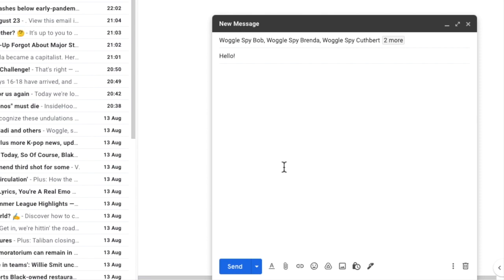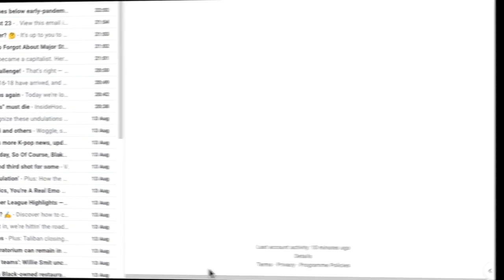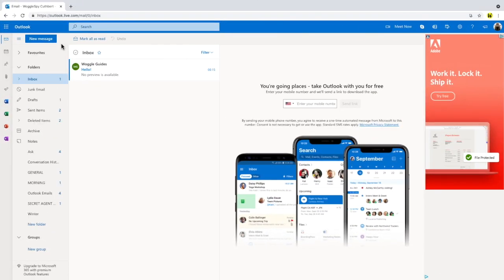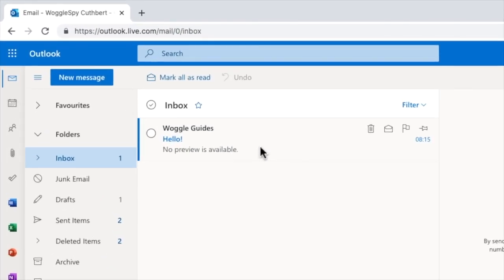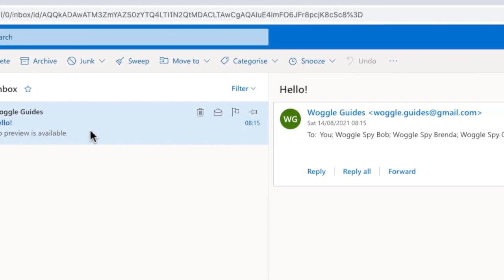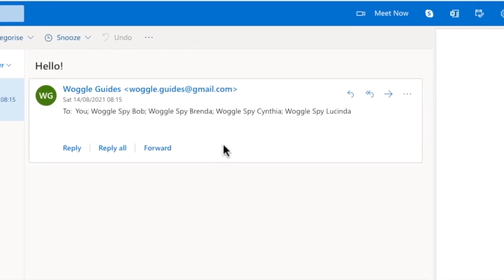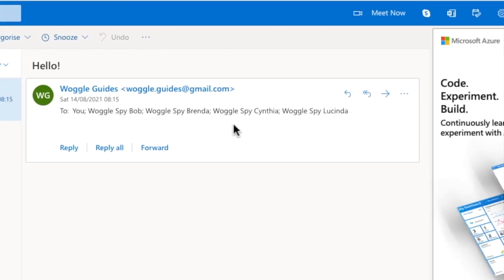If I then click the large blue send button to send that email off, and then hop over to one of the email recipients' inboxes, if I click on that new email, you'll see that all of the email addresses in the group are visible to everyone that's received the email.